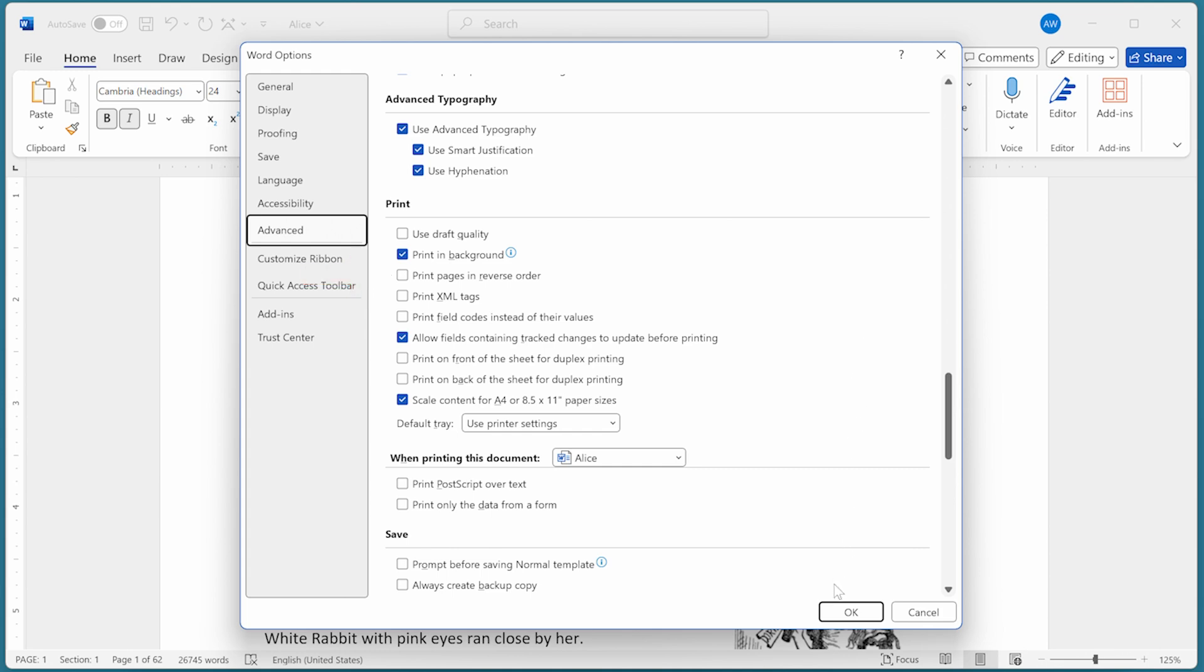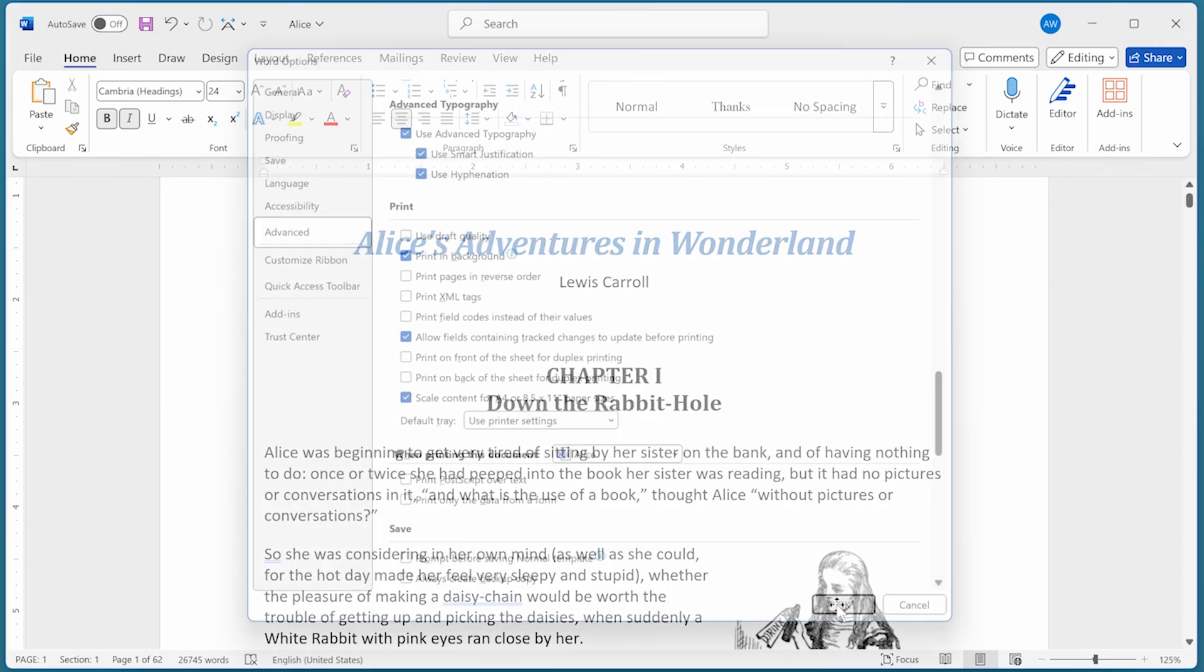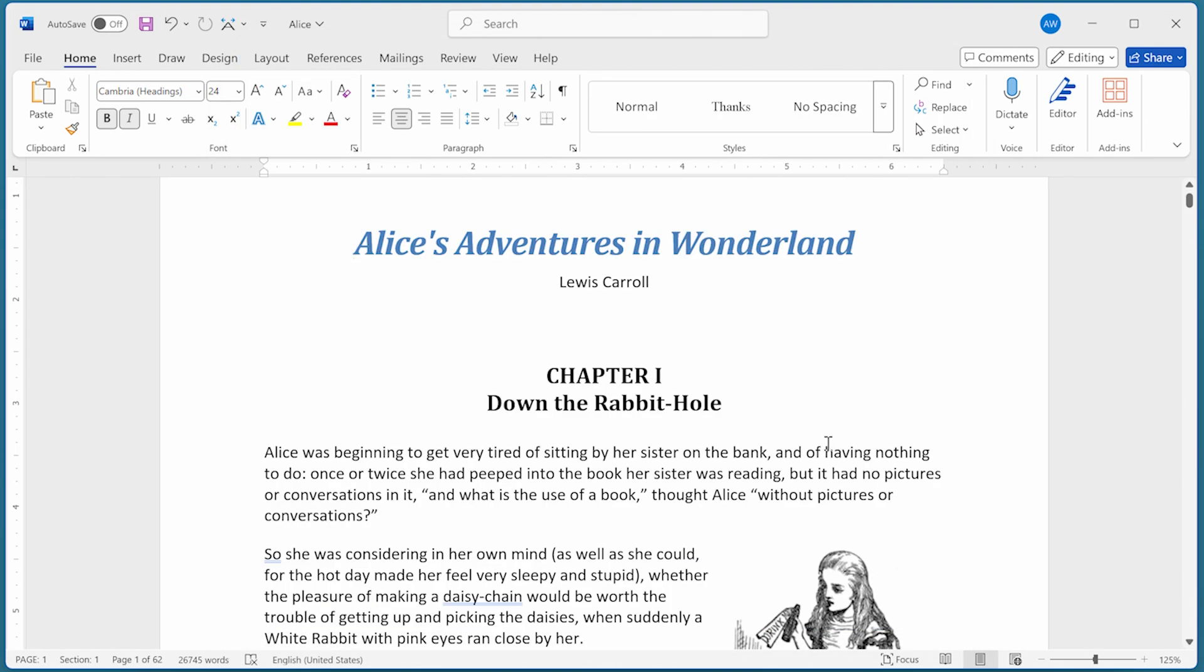Once you click on OK, then you can go ahead and print your document as you normally would, but Word will take care of sending the pages in the order that you specified.